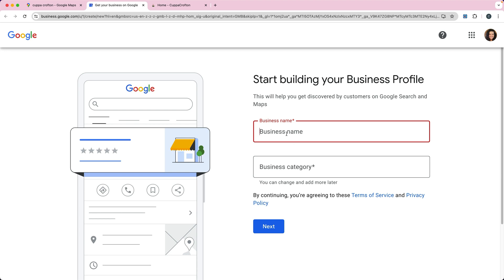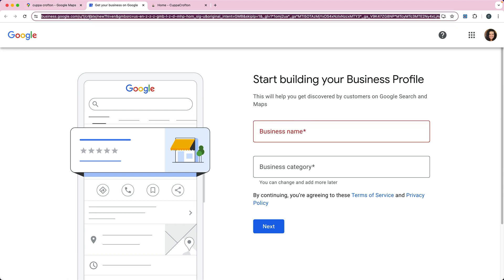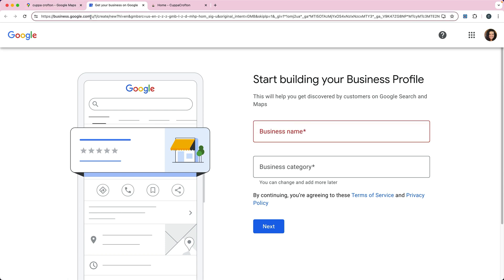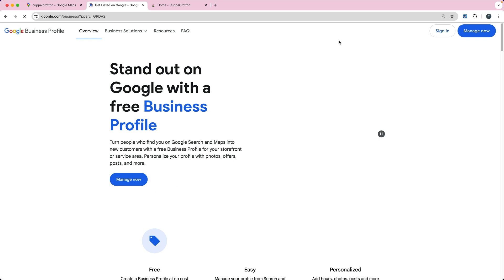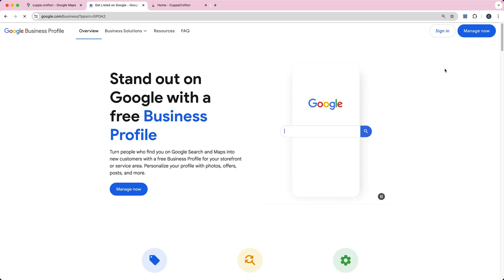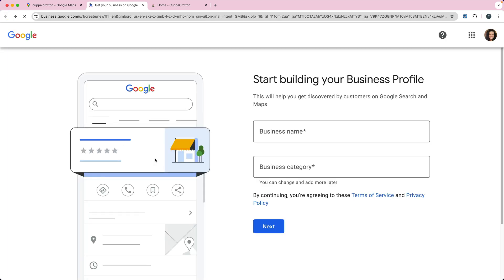The first thing you'll do is click on - let me go to business.google.com so we can look. There it is, Manage Now. So you would click on Manage Now and that's going to take you to the screen.